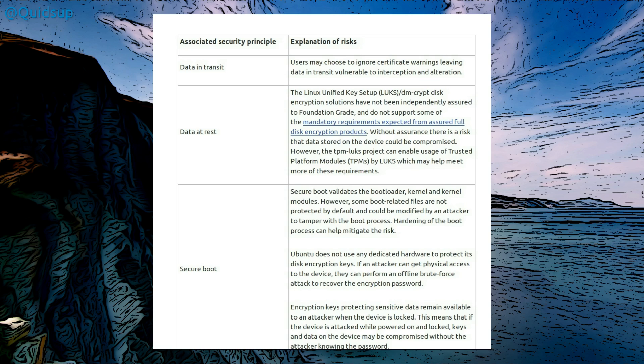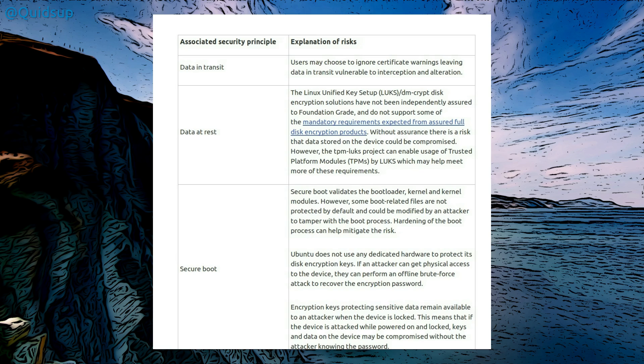Data at rest, the Linux Unified Key Setup LUKS or LUKS slash DMCrypt disk encryption solutions have not been independently assured to foundation grade, and do not support some of the mandatory requirements expected from assured full disk encryption products. I wonder if that's a case of that the standards need to be paid for, and perhaps open source products don't have that ability. Without assurance there is a risk that data stored on the device could be compromised, however the TPM LUKS project can enable the use of trusted platform modules, TPMs by LUKS, which help meet more of these requirements. Fair enough.